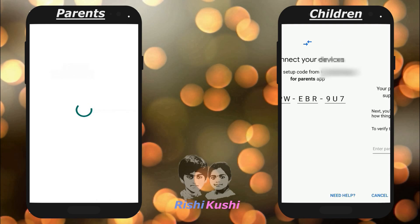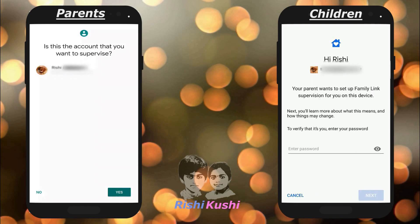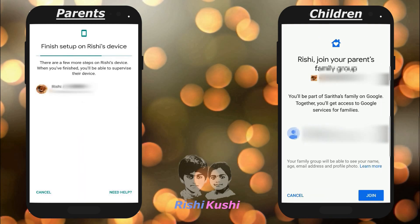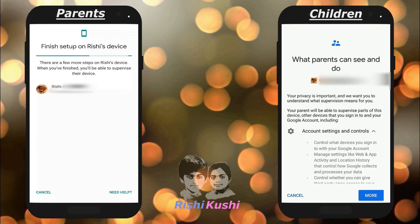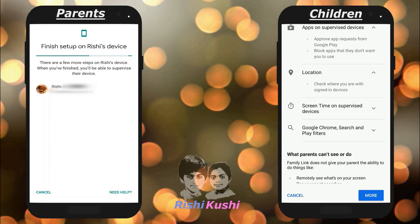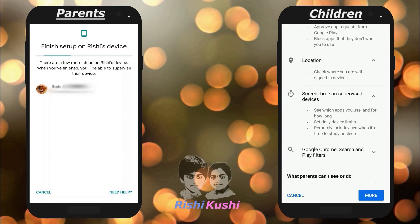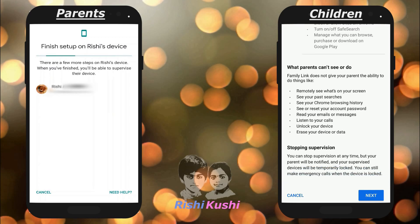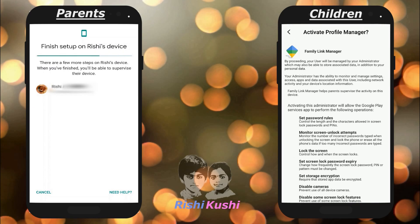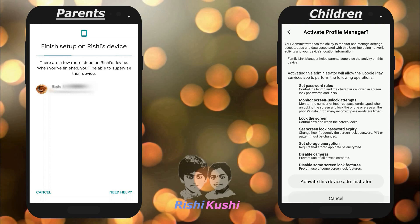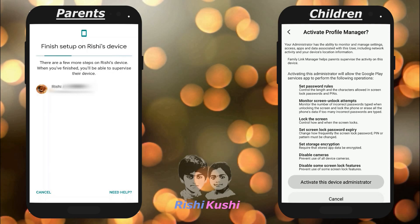Now, on the parents' mobile, click on Yes when prompted. A family group will be created. On the kids' mobile, click on Join to be part of that family group. Parents can now supervise account settings and controls, apps on the device, location, screen time and a lot more. Review and allow supervision on the kids' mobile.